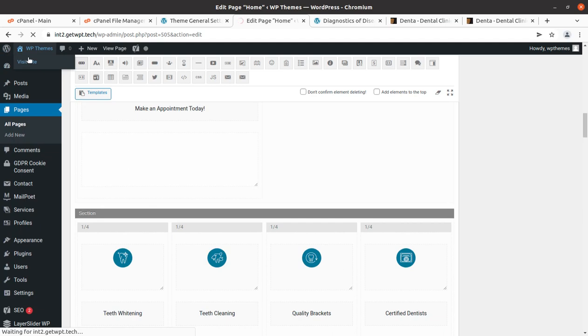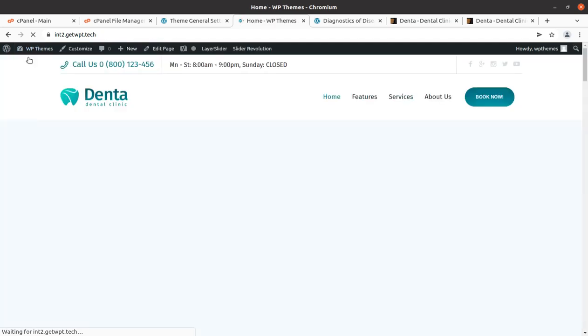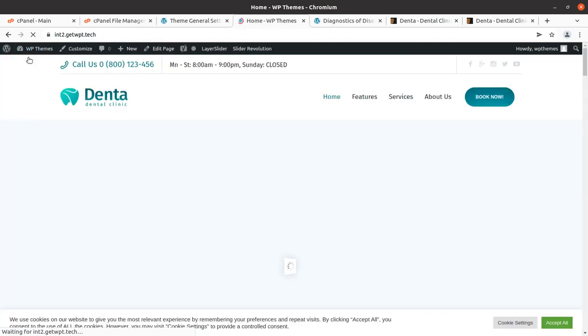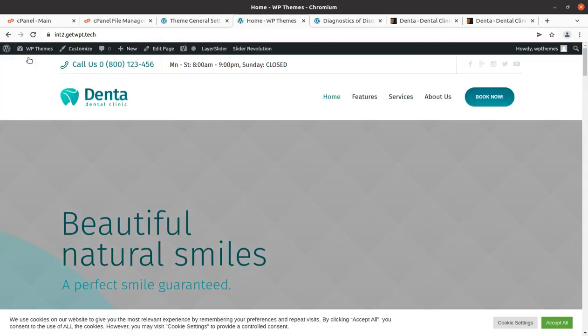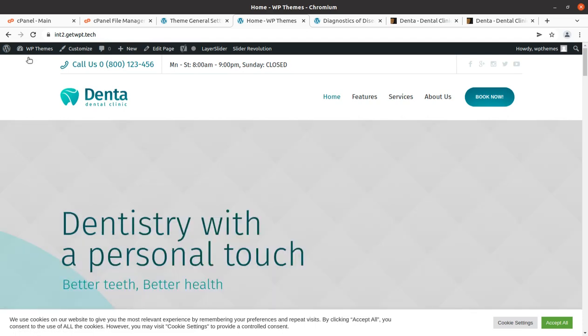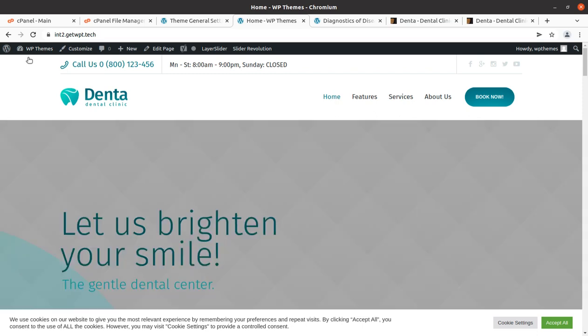I believe I have shown you each and everything about the Denta dental clinic WordPress theme and you will be able to create a wonderful website using this theme. Let us meet in another video in which I am going to bring wonderful WordPress resources for you. Keep watching, keep learning — thank you.